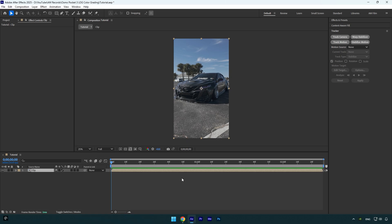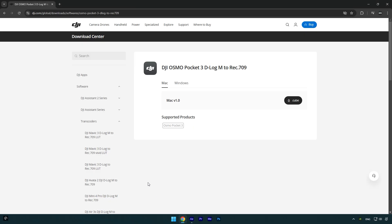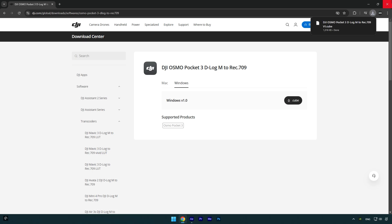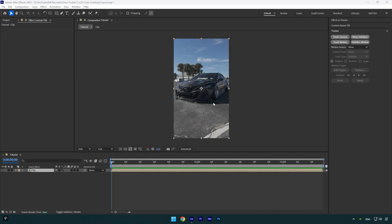First of all, let me show you where to get the official DJI Osmo LUT. Check this video's description, I will leave a link there. In my case I use Windows, so let's click on Windows and download the cube file.